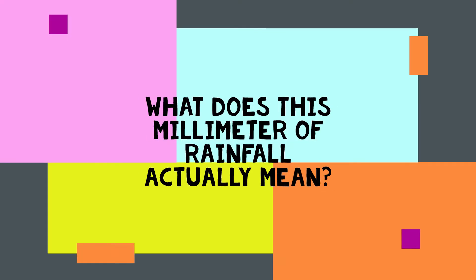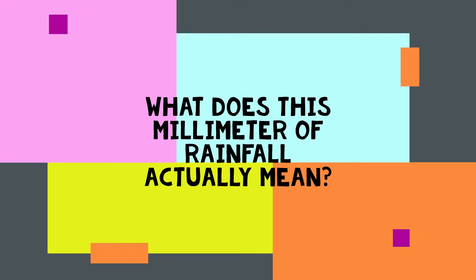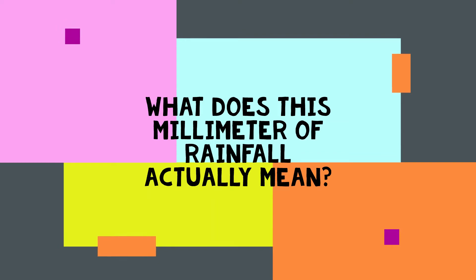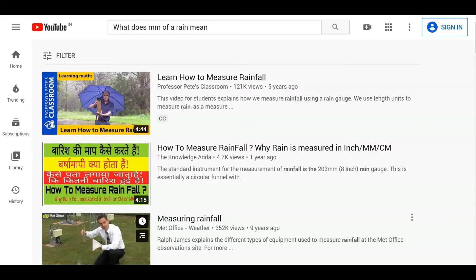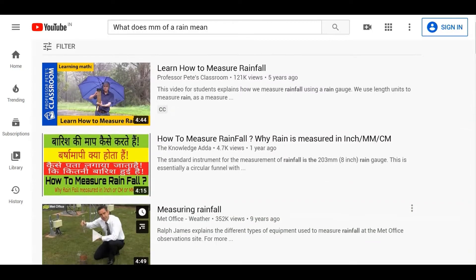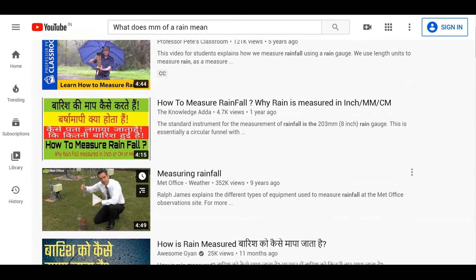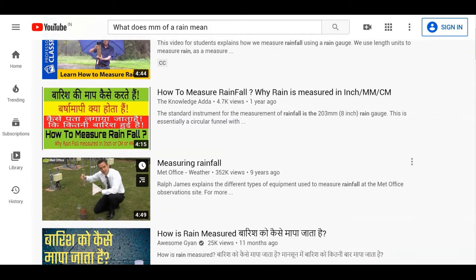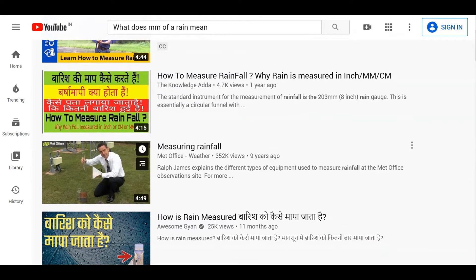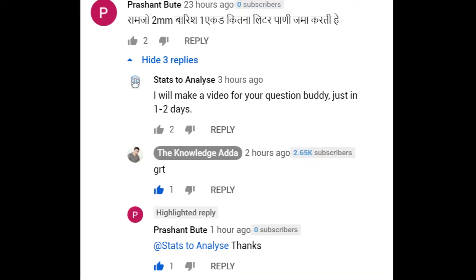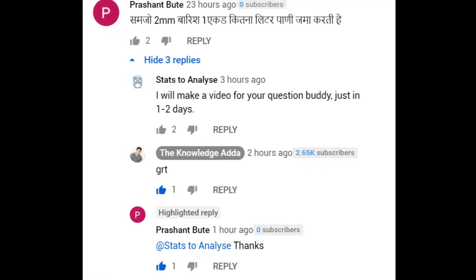Whenever I come across such news, I always wonder what does this millimeter of rainfall actually mean. I knew that more millimeters means more rainfall, but not in precise numeric values. So I thought to educate myself through YouTube, but as it turns out, there is not a single video clip which can actually define it clearly — and there were many people like me.